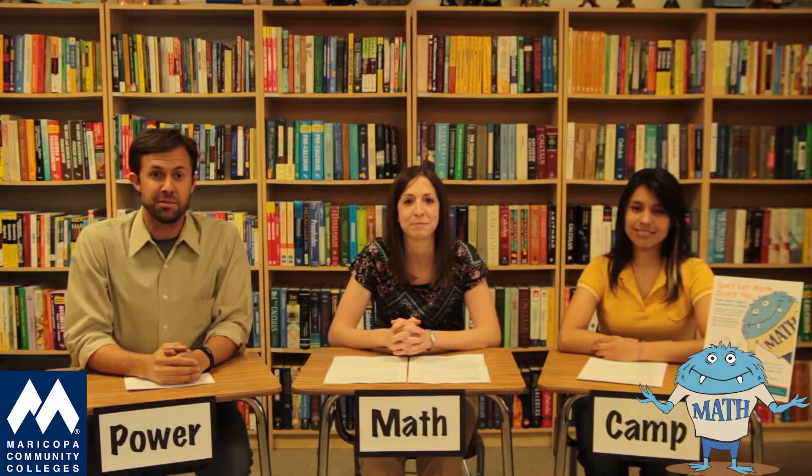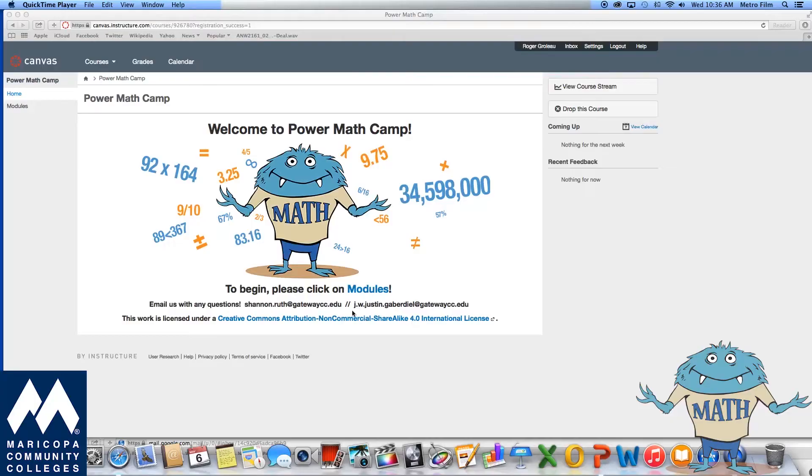Hi, I'm Shannon. I'm Rachel. And I'm JW. We're here to welcome you to Power Math Camp.